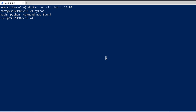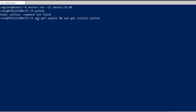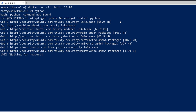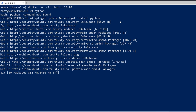I'm going to go ahead and install Python. I'll do that with the apt-get update command, and then ampersand ampersand, and then apt-get install Python. This is going to update the repository and then install Python. I'll hit enter and speed up the video here, and then Python should be installed.